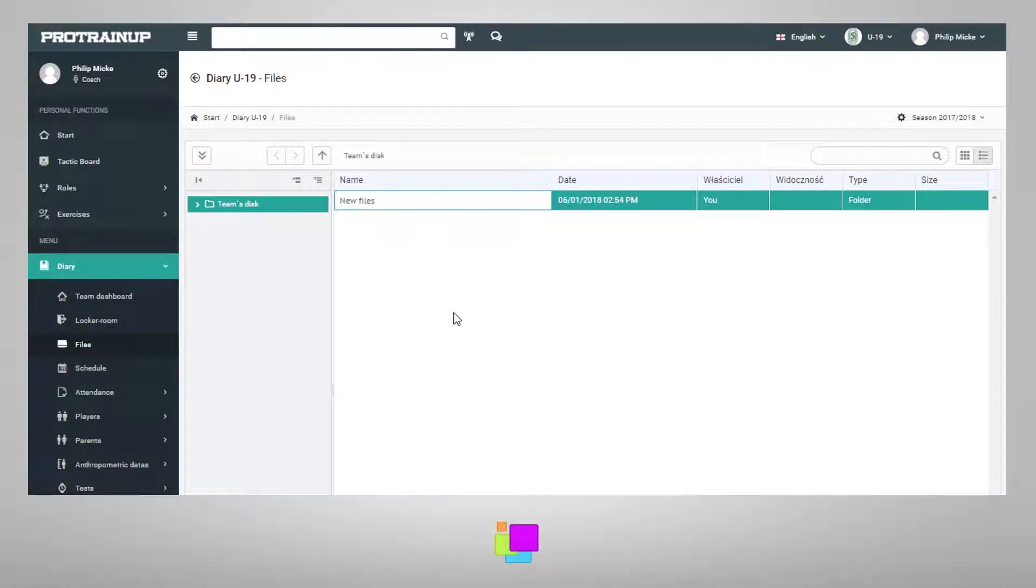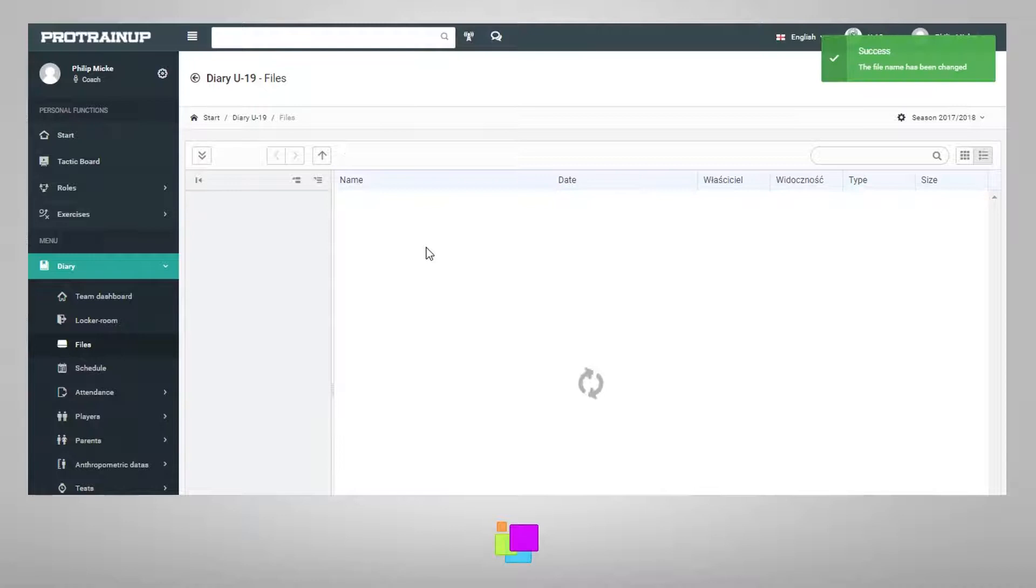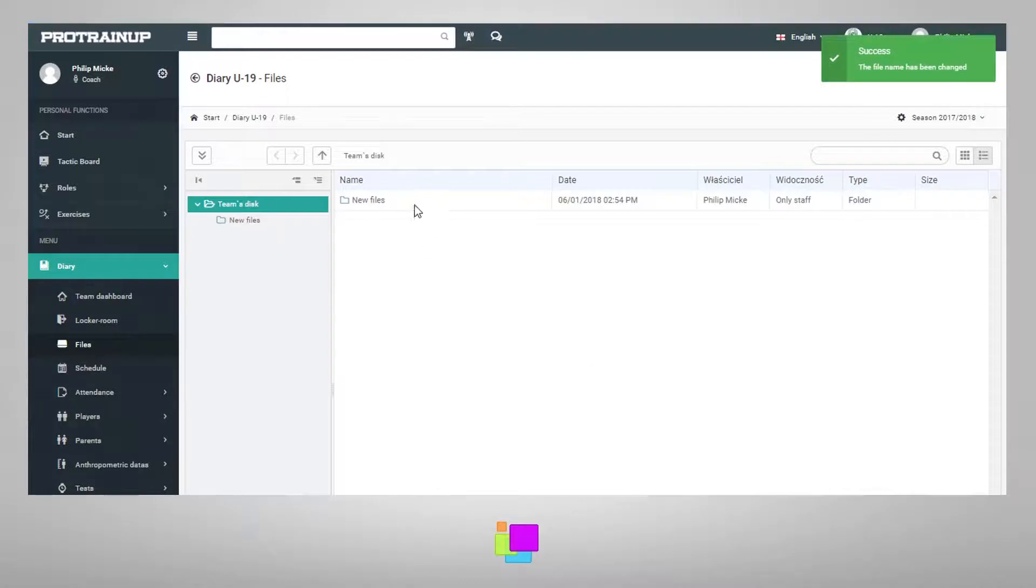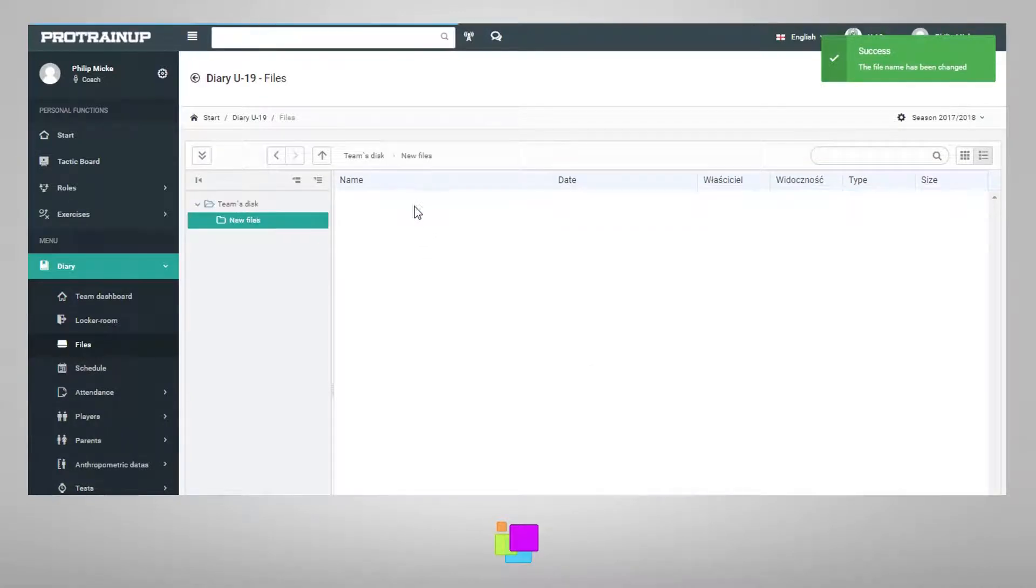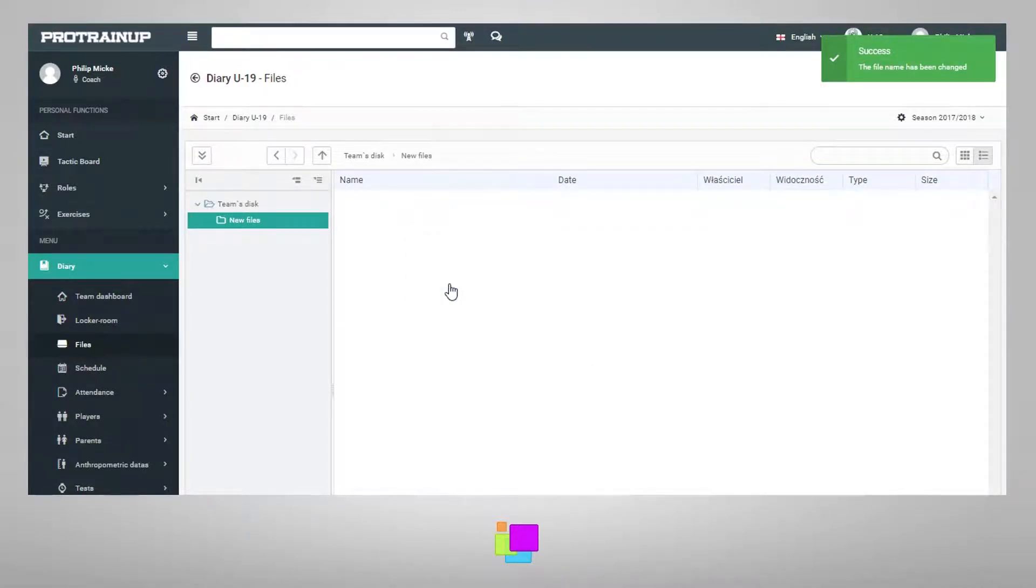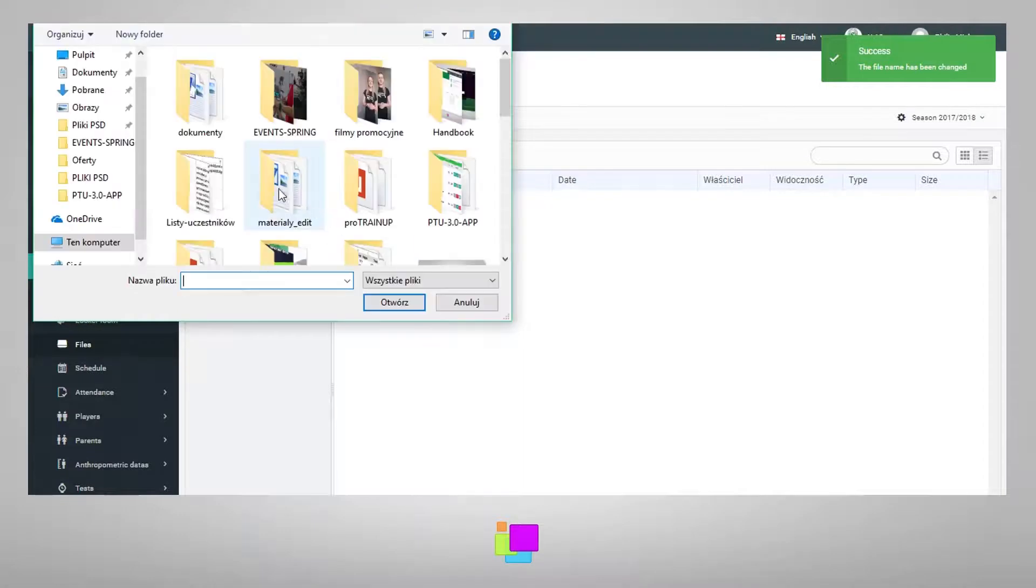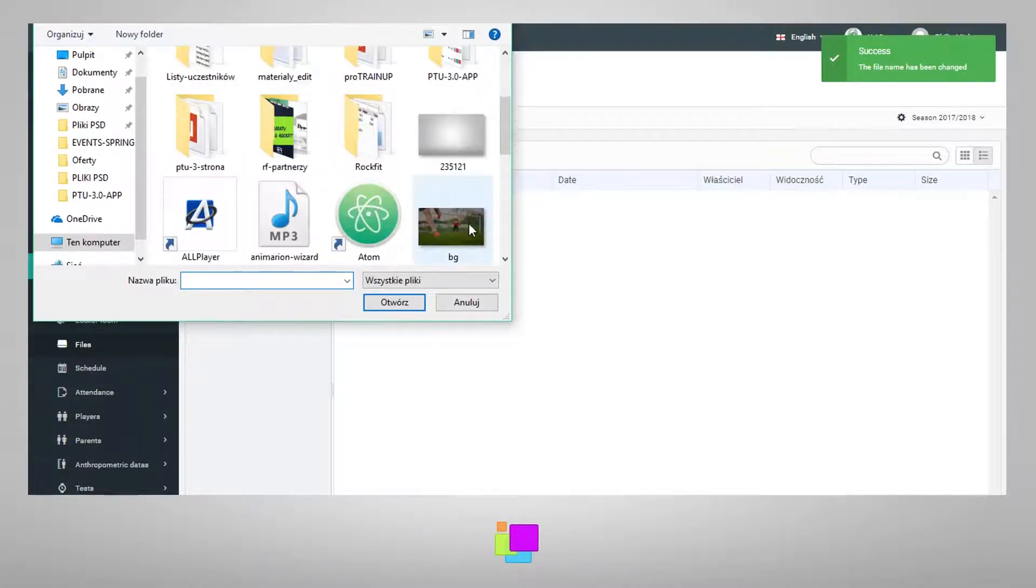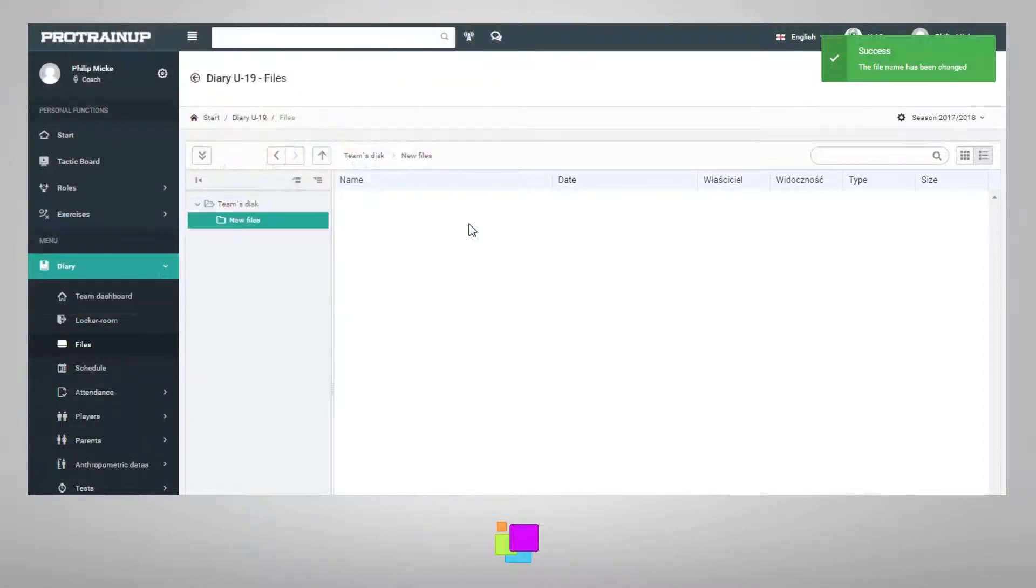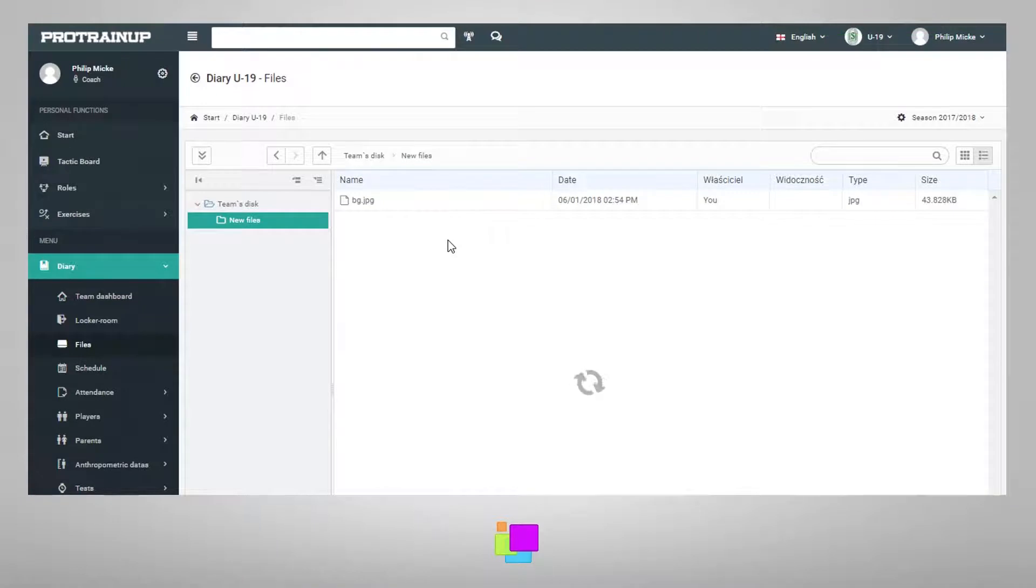To add a file to a previously created folder, right-click and select the upload option. Clicking this option will show you the window for adding a file from your computer's hard drive. After selecting the file that interests you, it will be added to your team's disk.